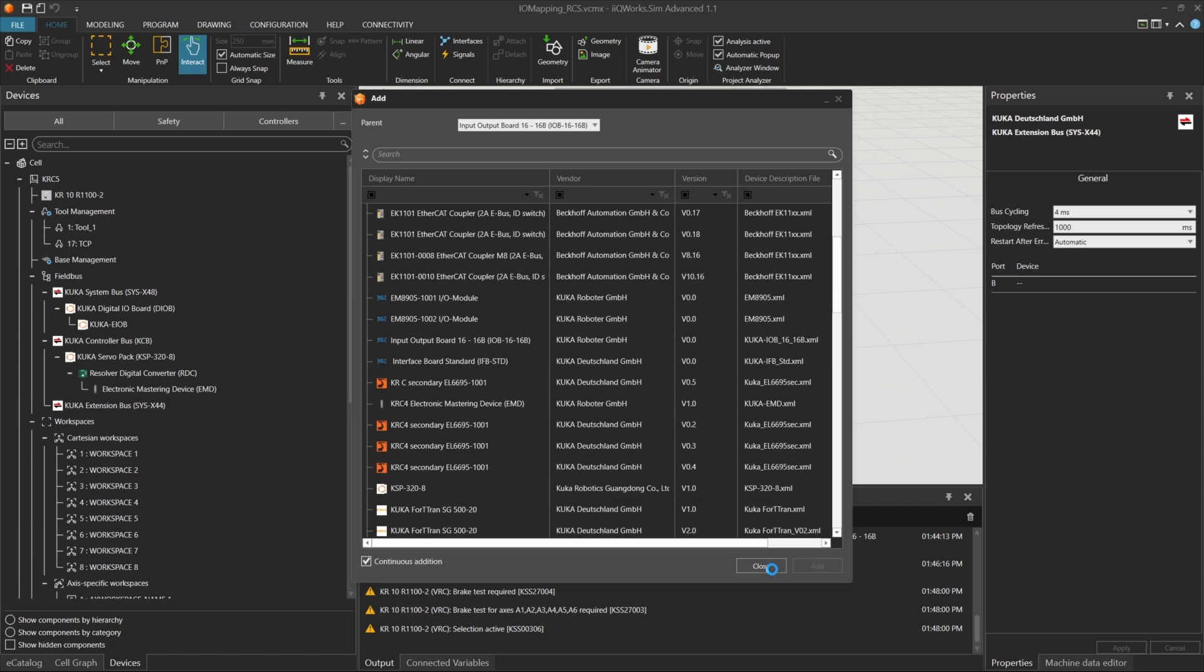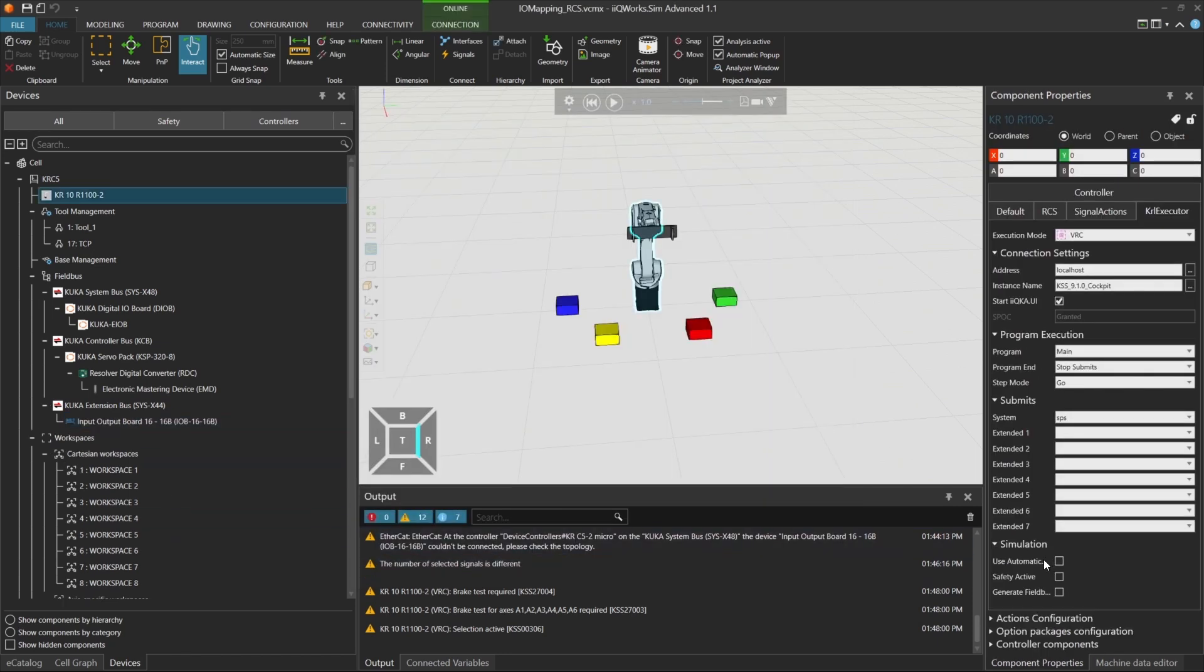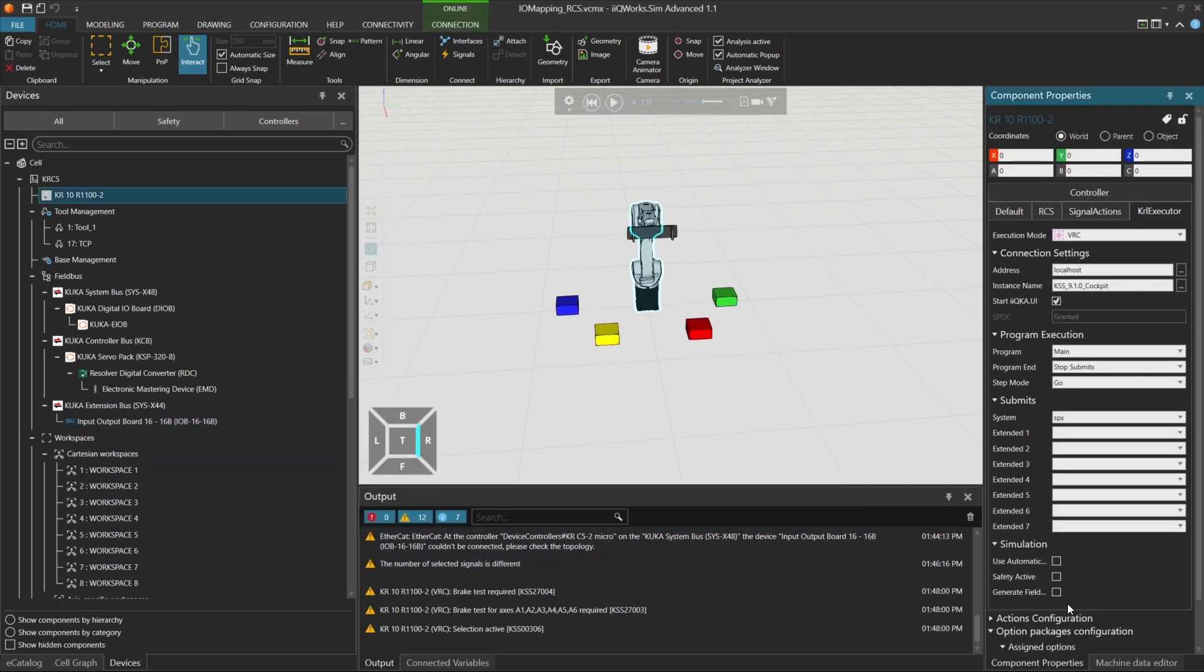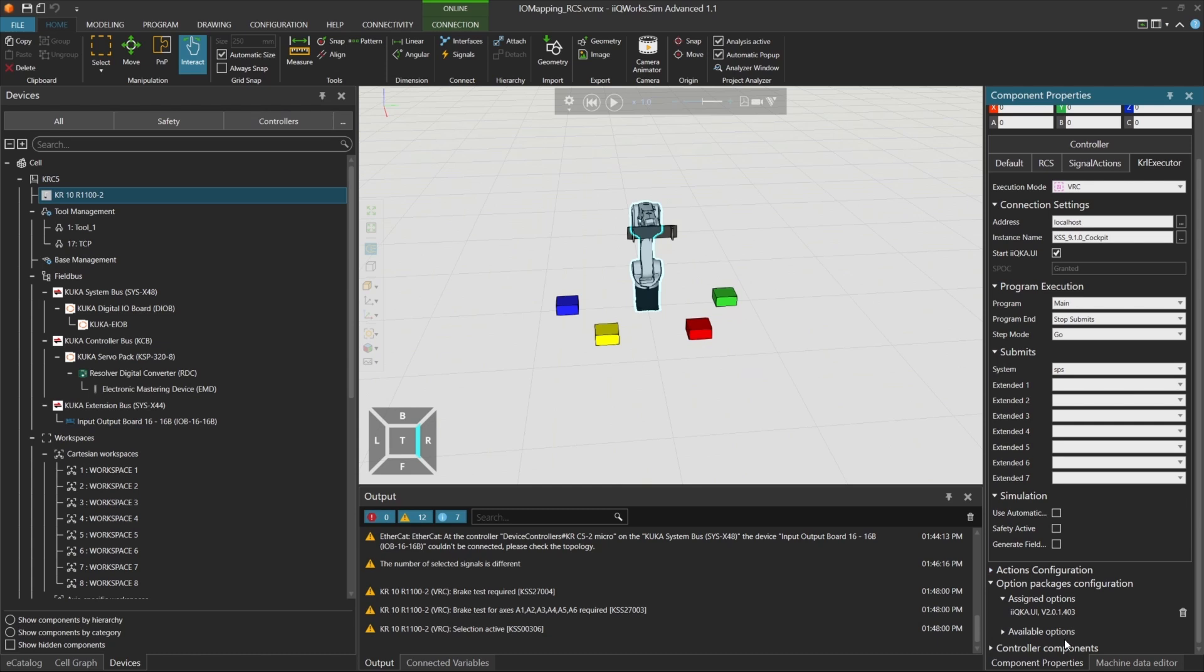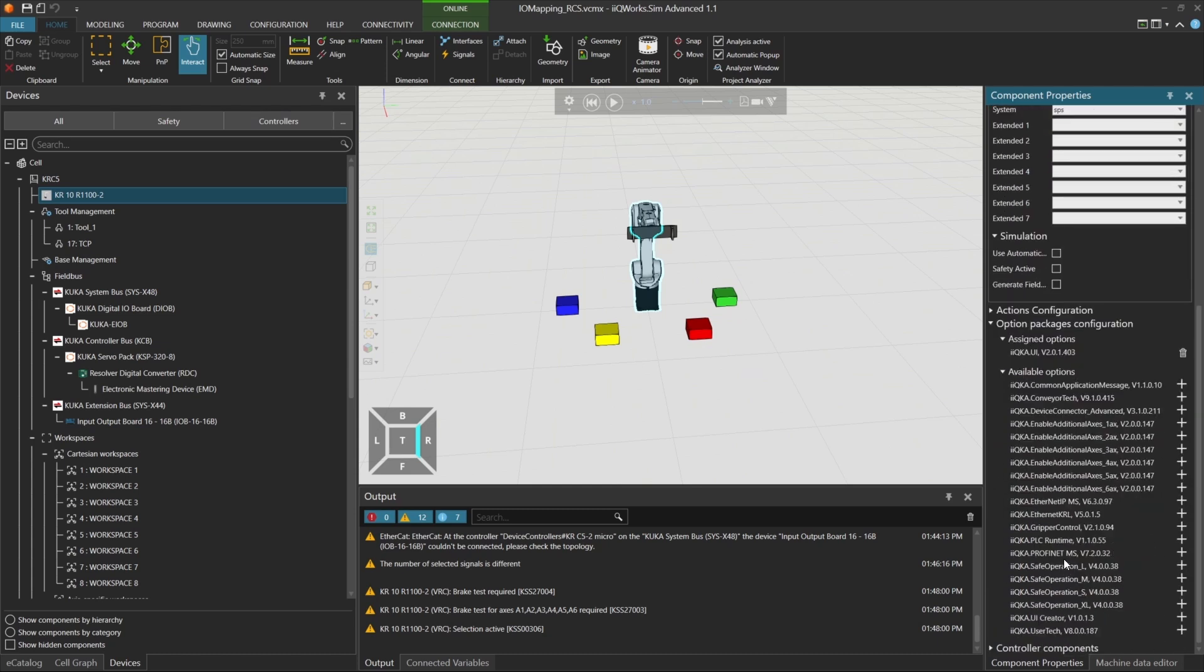You can also use PROFINET. To do that, add the corresponding options package and configure the field bus settings. Select PROFINET and set up the connection.